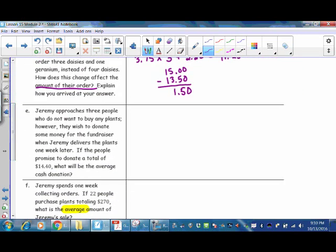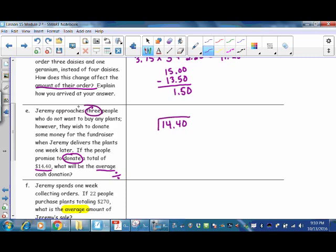Jeremy approaches three people who do not want to buy plants but wish to donate money for the fundraiser. When Jeremy delivers the plants one week later, if the people promise to donate a total of $14.40, what will the average cash donation be? Since they are giving a donation, it is a positive number. The word 'average' means to split evenly — that is a key word for division. So we take $14.40 divided by 3 people, and our answer is $4.80. That is the average donation of the three people.